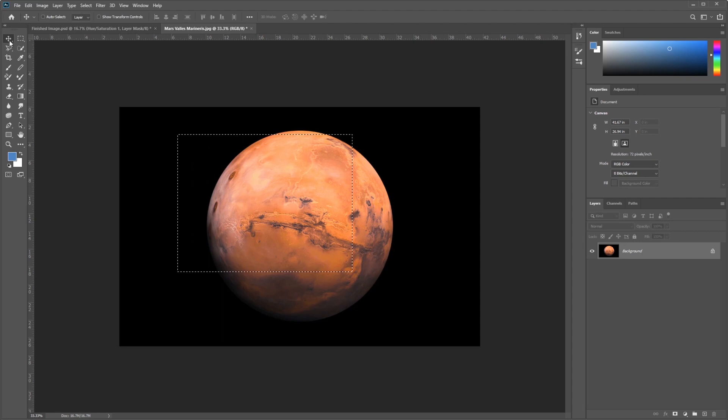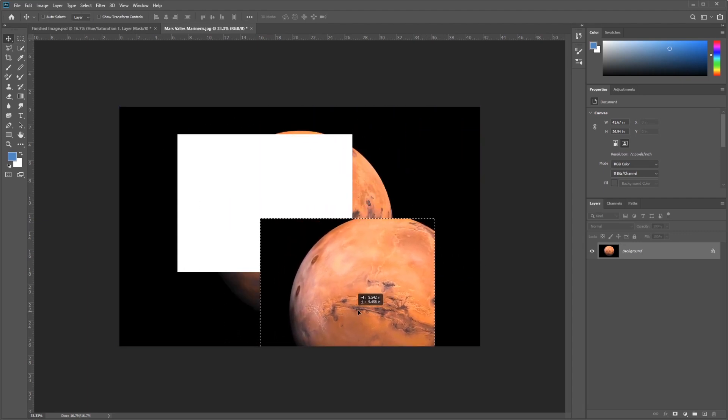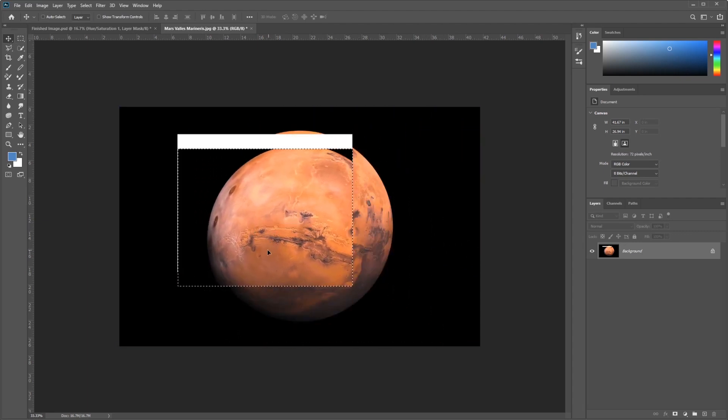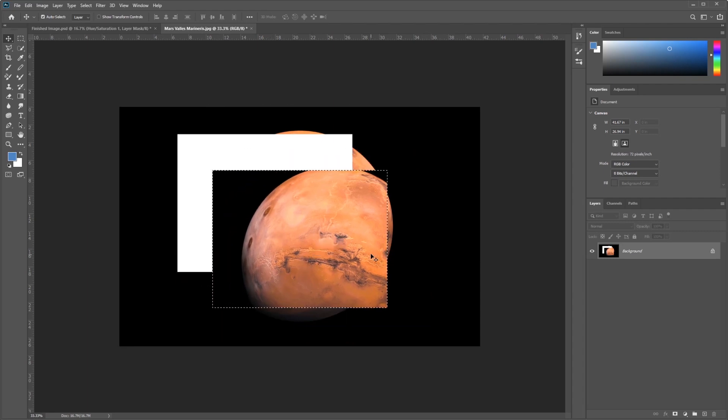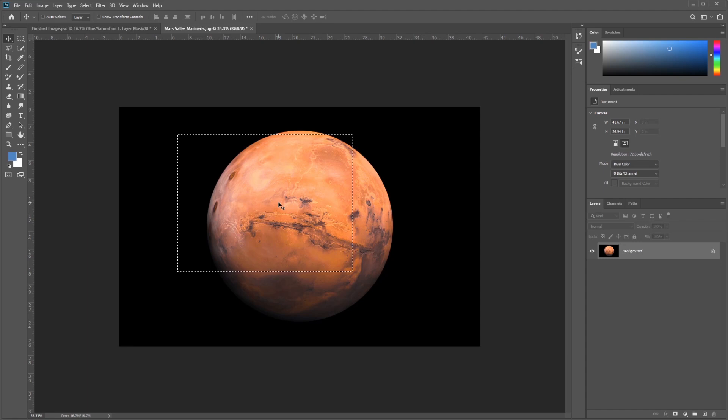If I grab my Move tool, however, you can see here that I move around the thing that I have selected. So you can move the actual pixels. I'll go ahead and press Control-Z or Command-Z to undo that.